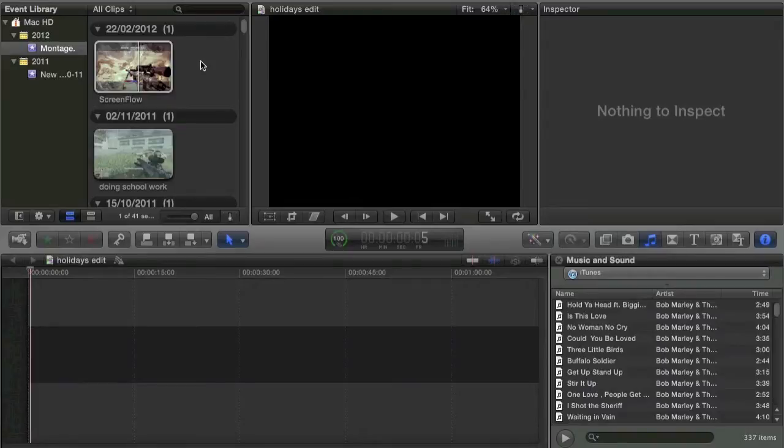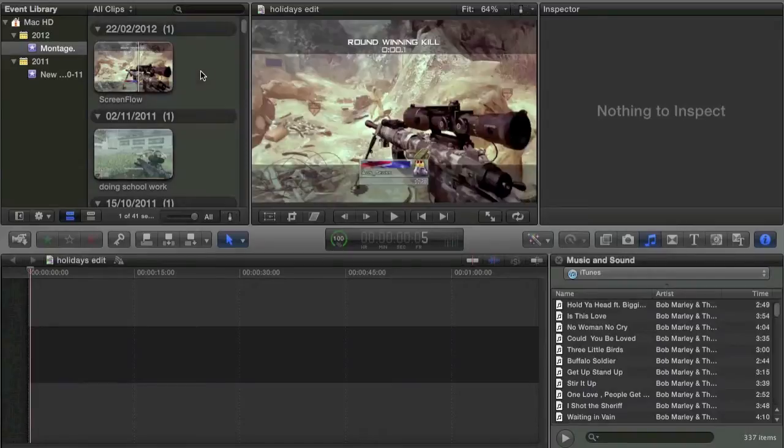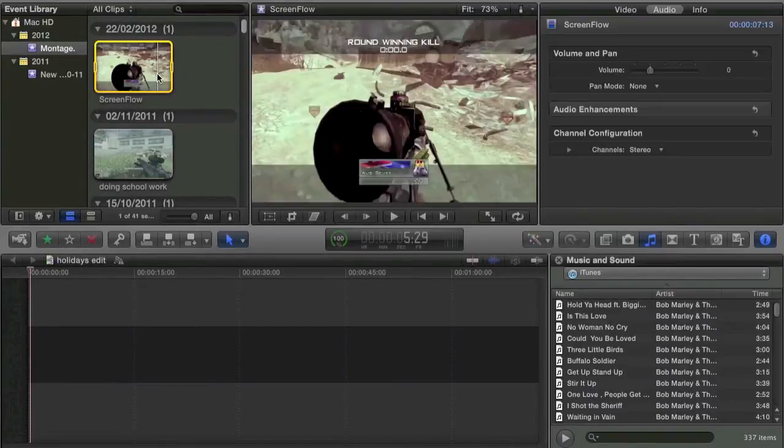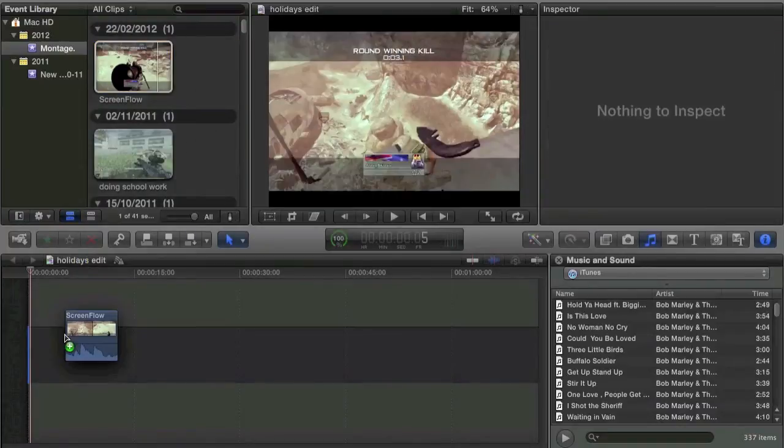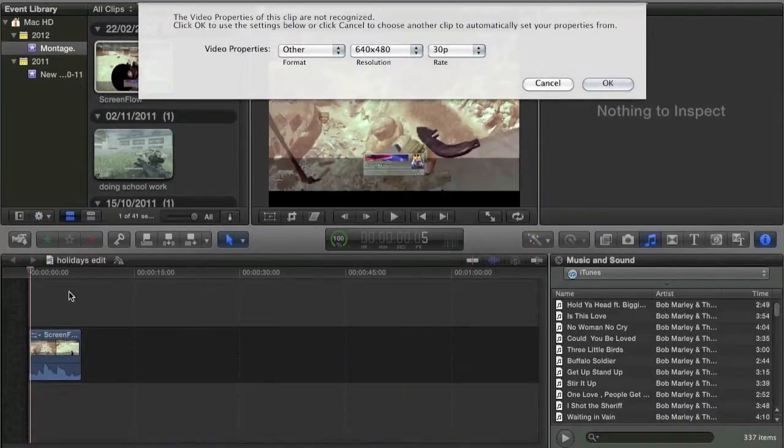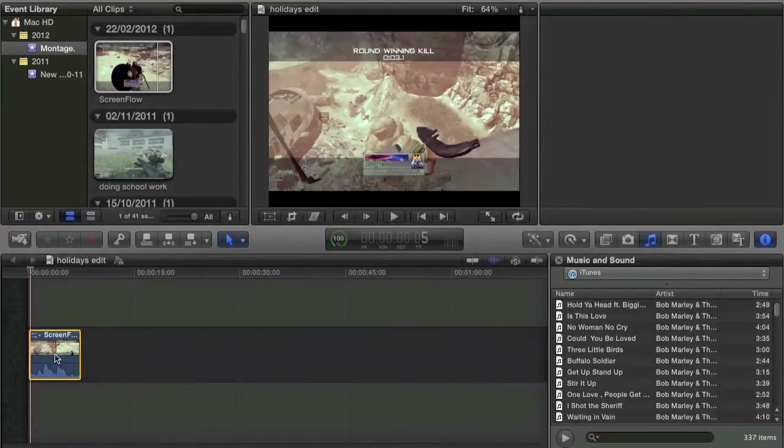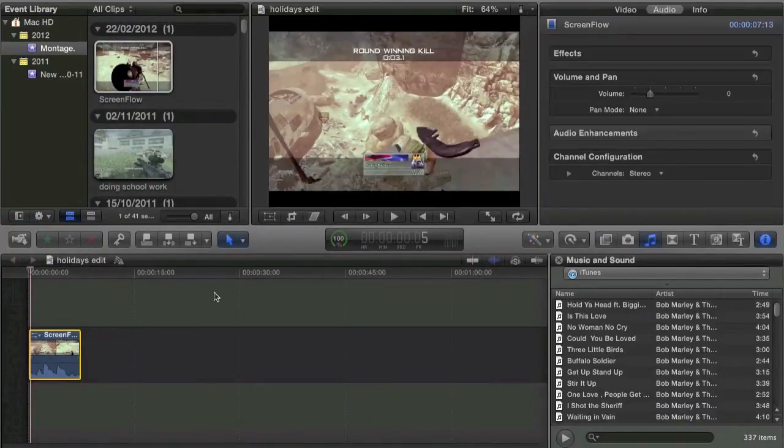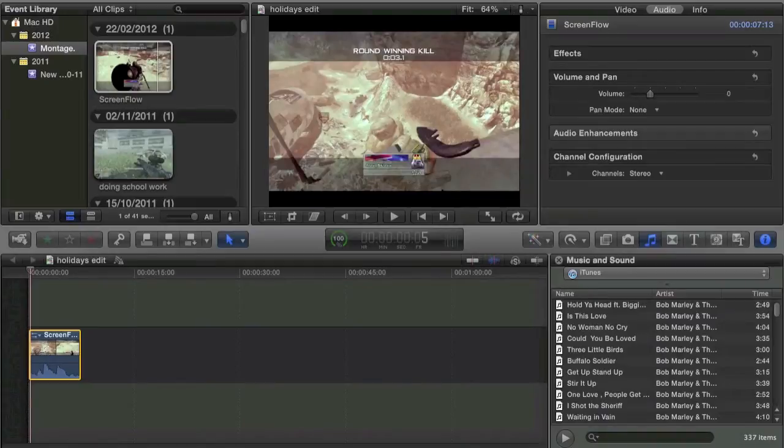Hey guys, Kaz1HD here. Just showing you how to do a Twixta type effect on Final Cut Pro X. I'm just going to use a clip of my mates, just a trick shot on Afghan.